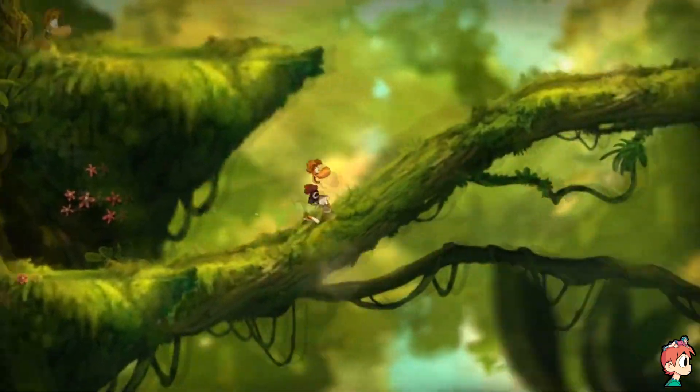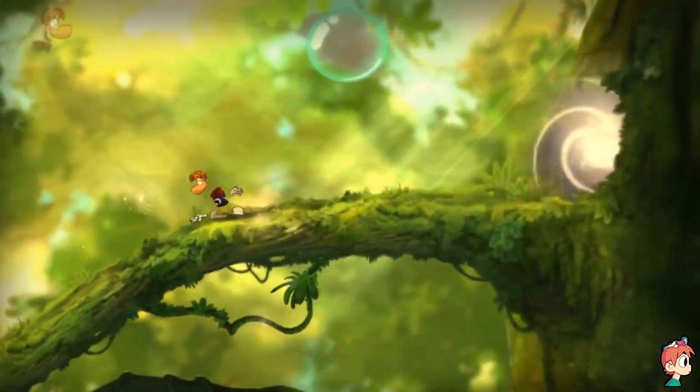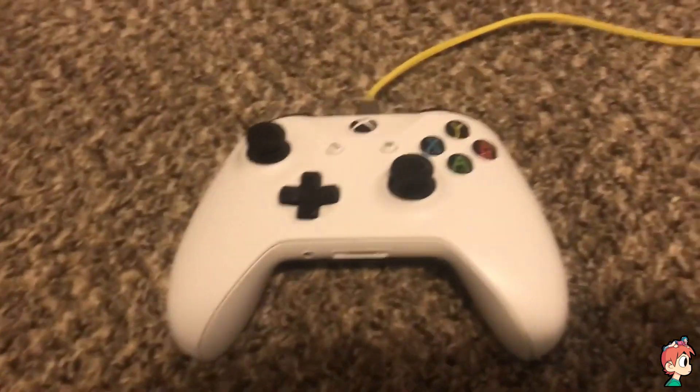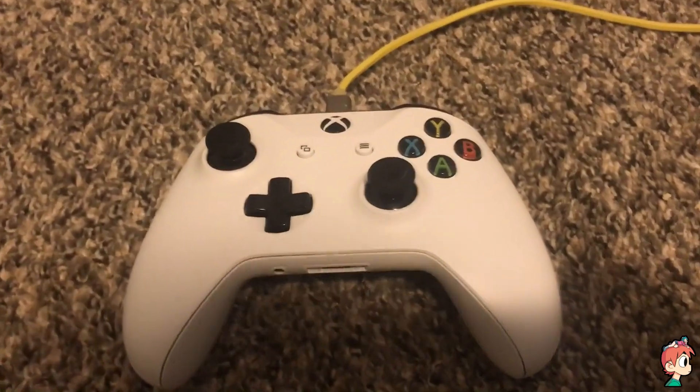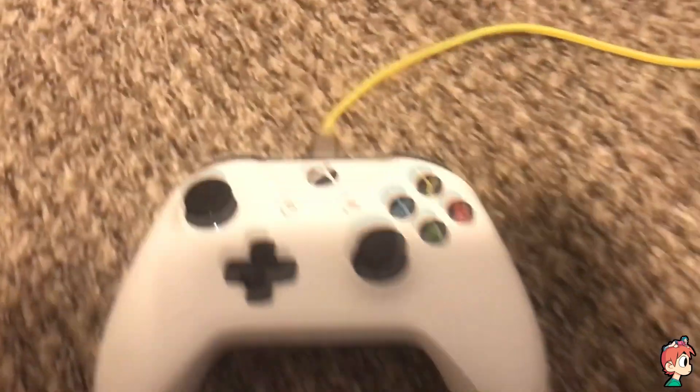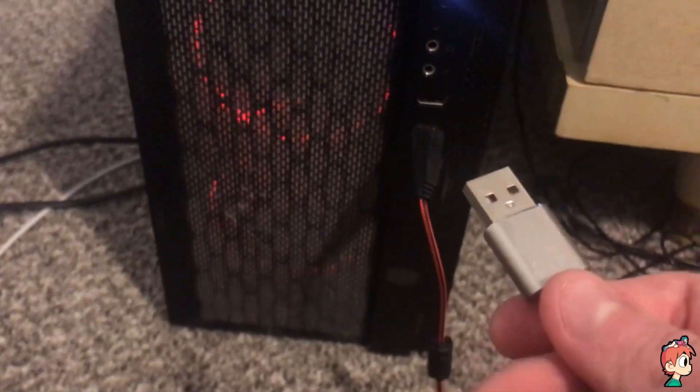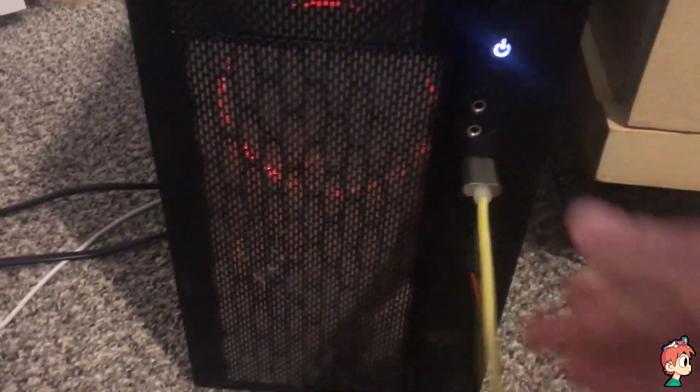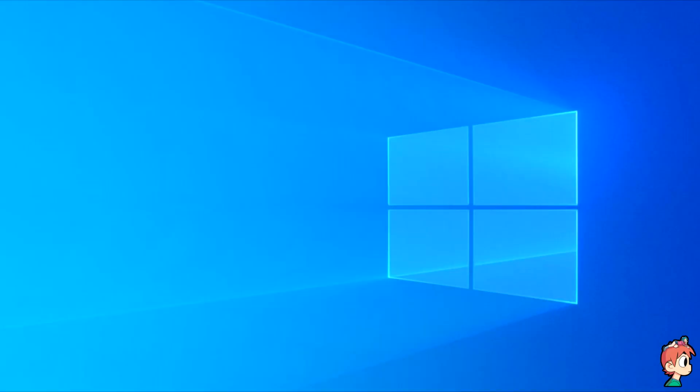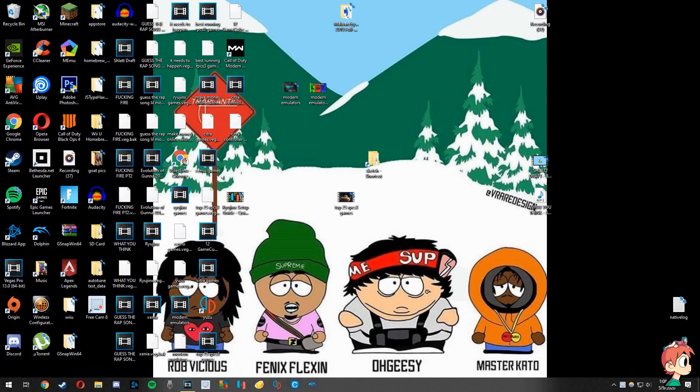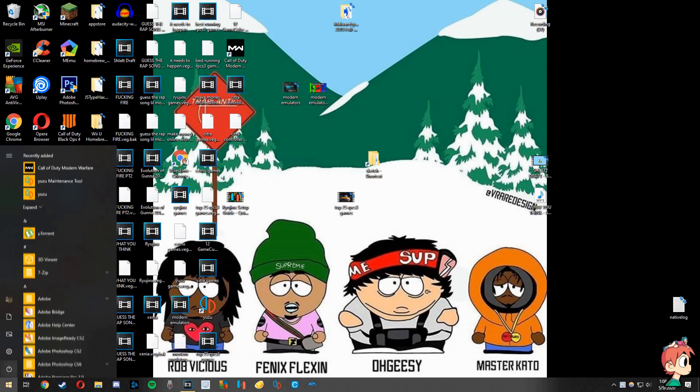All right, so first off you're going to want to get the USB controller you want to use on Citra, which for me is just an Xbox One controller with the charging cable plugged in. Next, plug your USB controller into your computer and you should hear something like this to make sure everything's good and working.